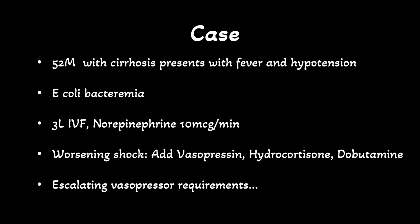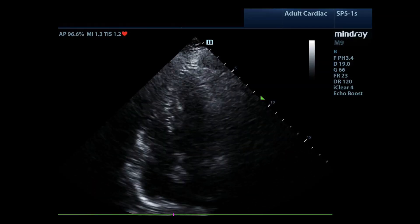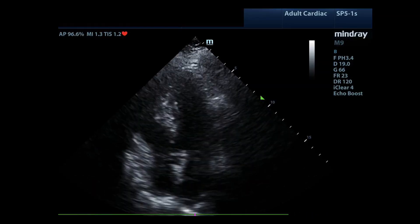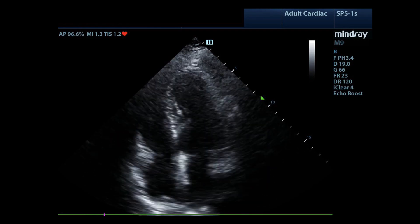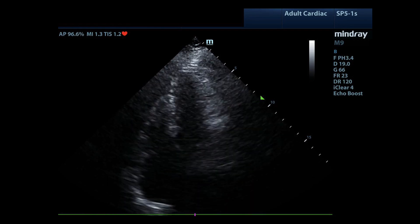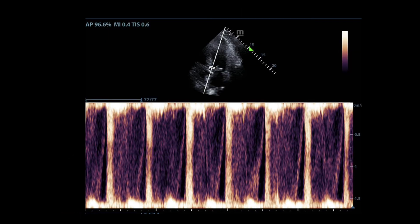However, he remains in shock and you promptly escalate his vasopressors and add inotropic support. Despite this, he has escalating vasopressor requirements and his lactate continues to increase. You decide to perform a bedside echo and see hyperdynamic LV systolic function. There is no pericardial effusion and no signs of RV failure. Being the astute POCUS user that you are, you try to obtain a VTI to estimate his cardiac output. Why is he in refractory shock? What does your point-of-care ultrasound suggest?